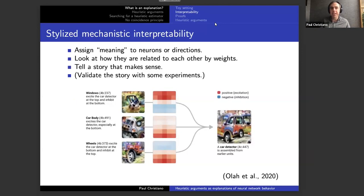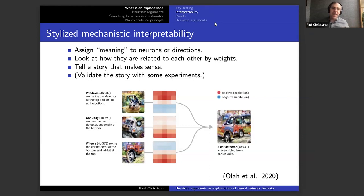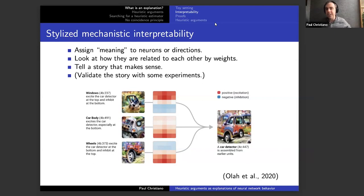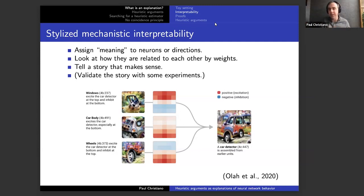Here's a high-level overview of stylized mechanistic interpretability. You take a model that implements some function, assign meanings to neurons or directions in activation space, look at how those neurons or directions are related by the model's weights, and tell a story that makes sense. Here's a diagram from a paper analyzing a model that classifies ImageNet images — there's a window detector, a car body detector, and those are combined by weights in an intuitive way to give you a car detector. If I'm a human looking at this, I feel like I understand why that neuron is detecting cars.